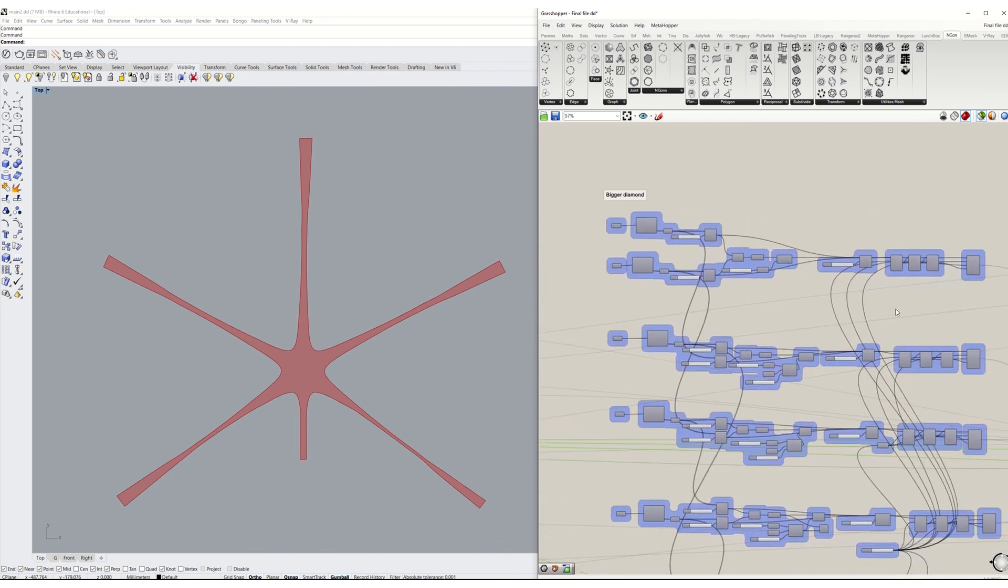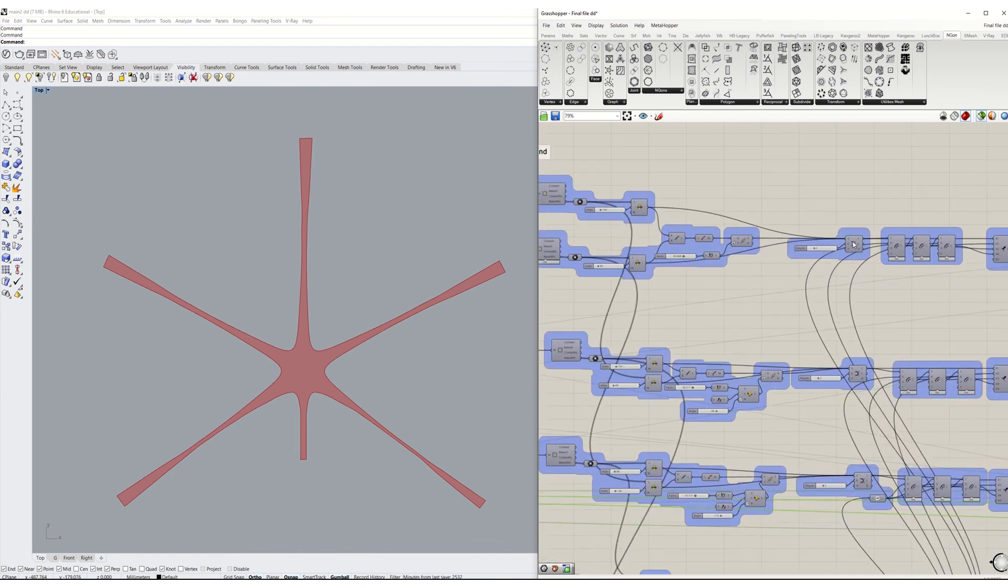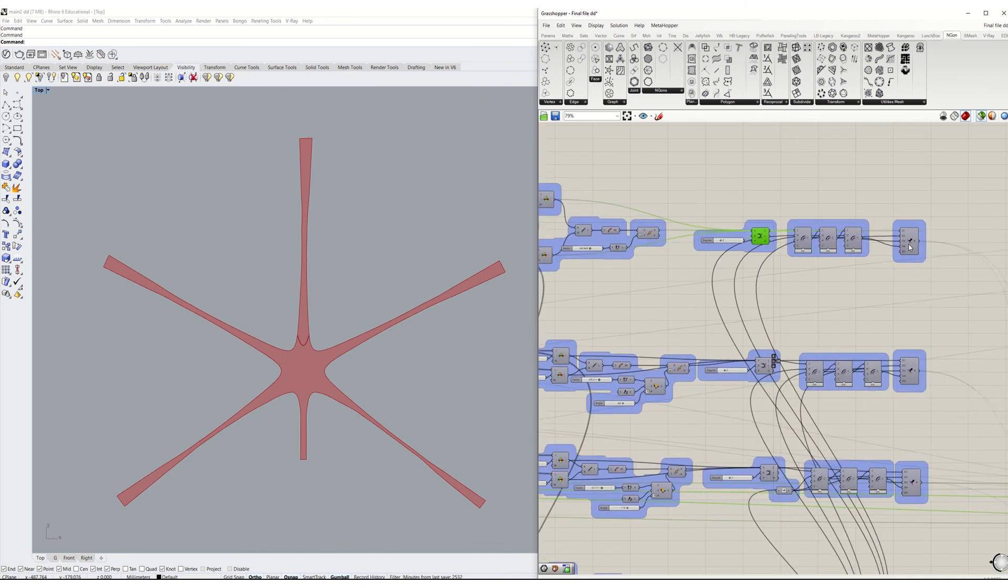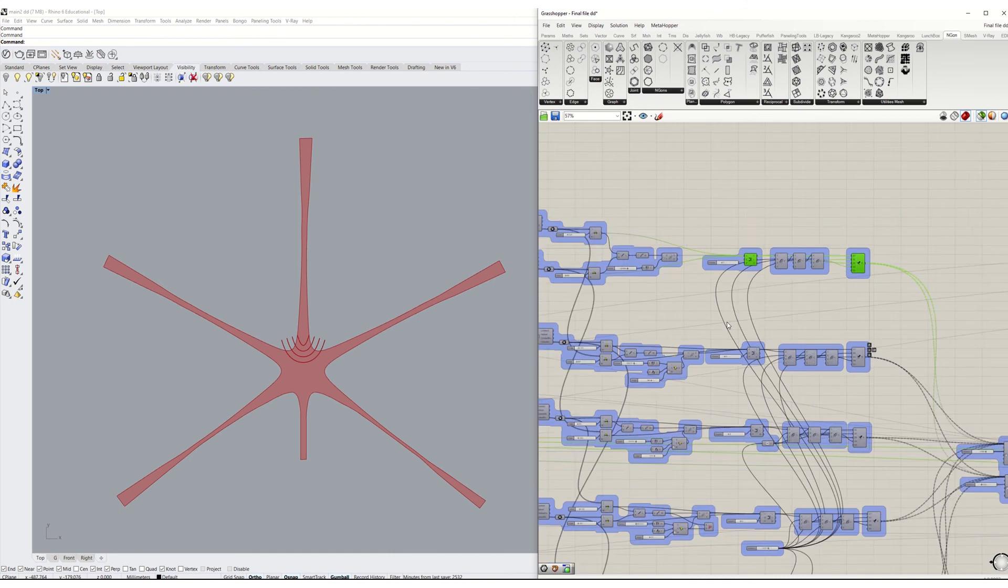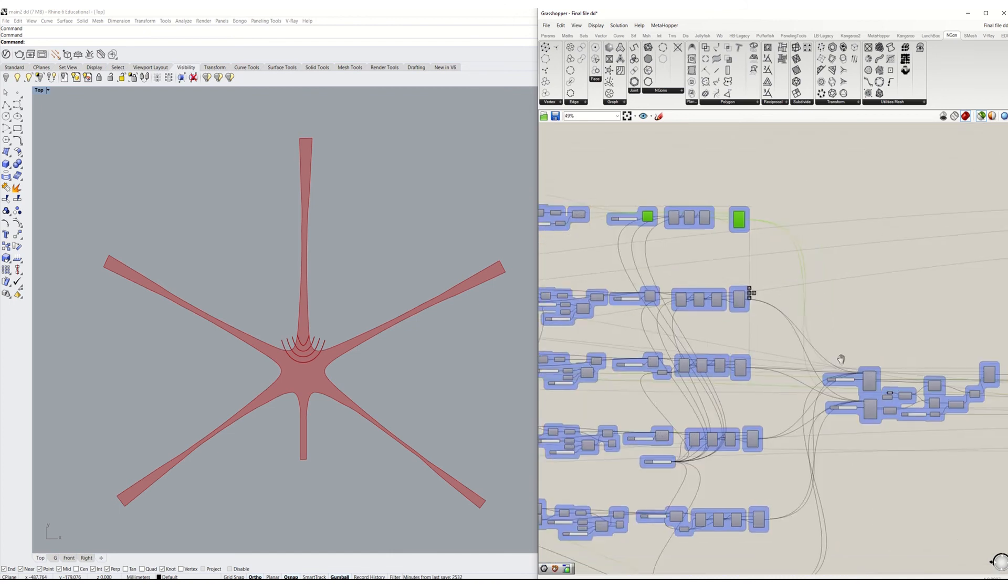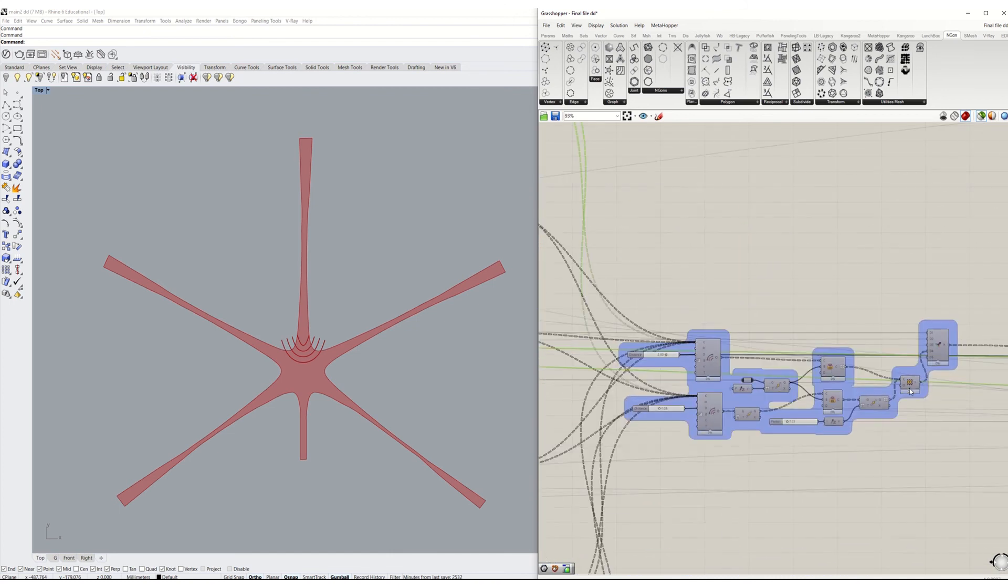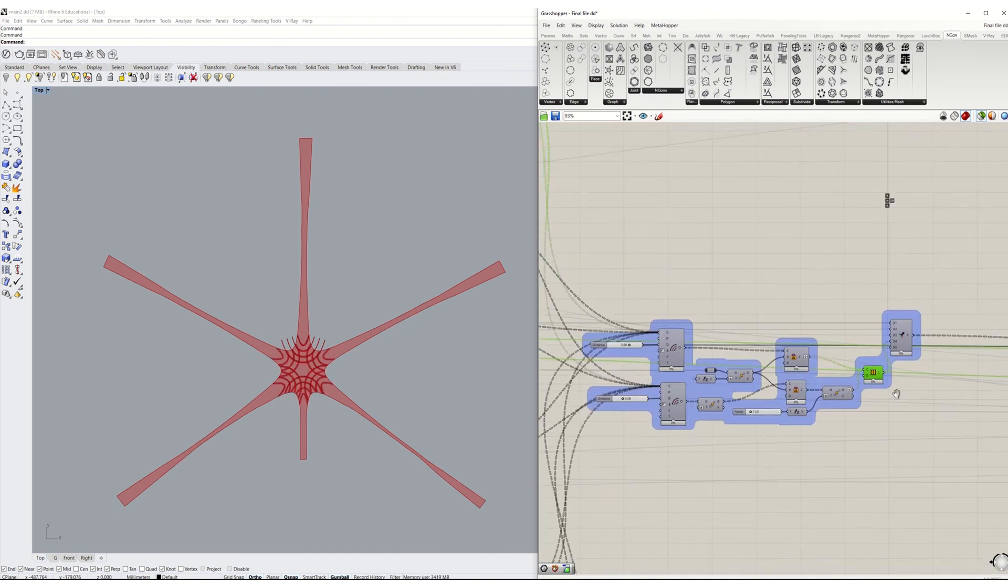For the bigger diamond, I used an herbs curve and offset it multiple times. Then, the same process repeated again for the other parts to get the final pattern.